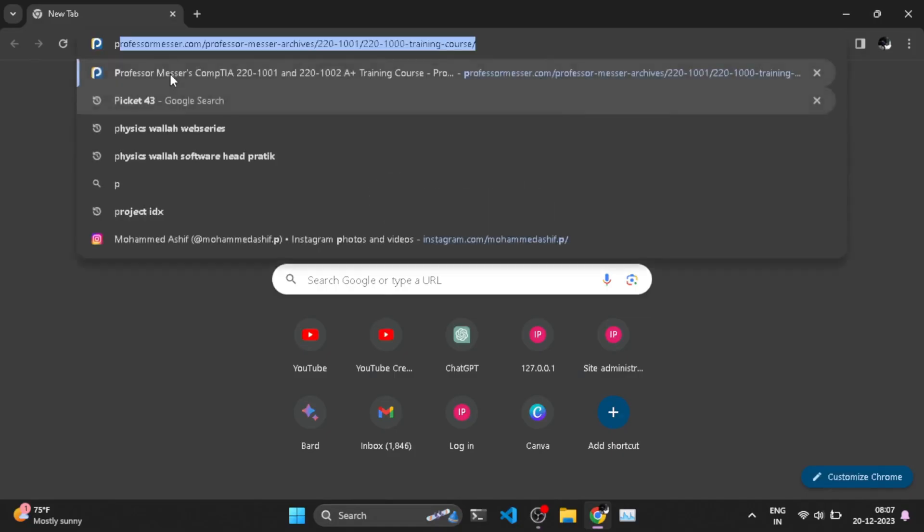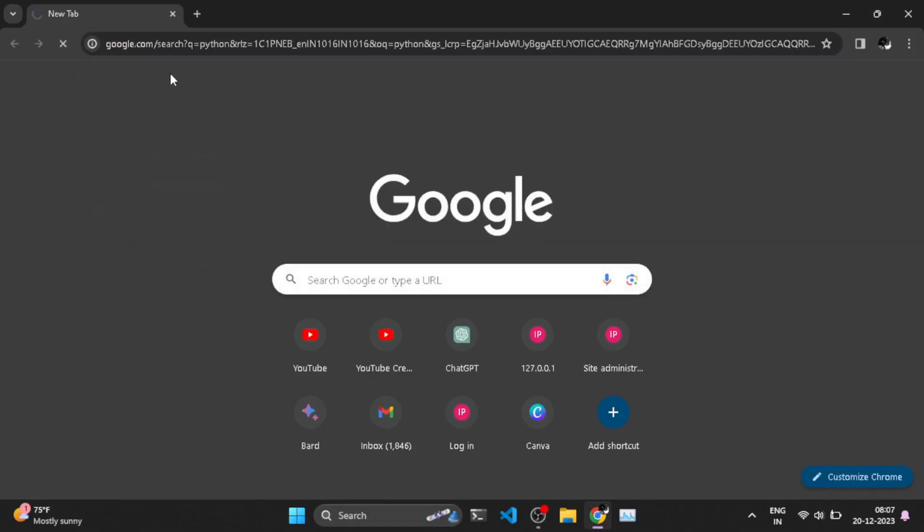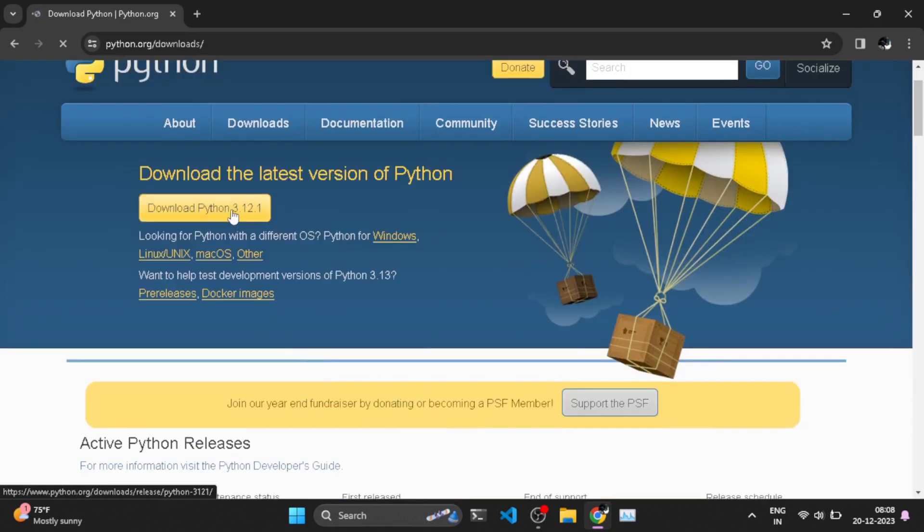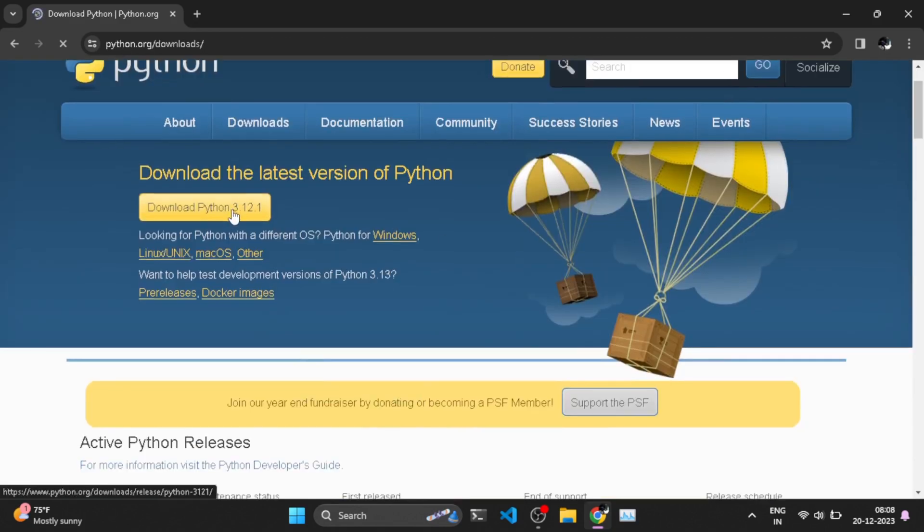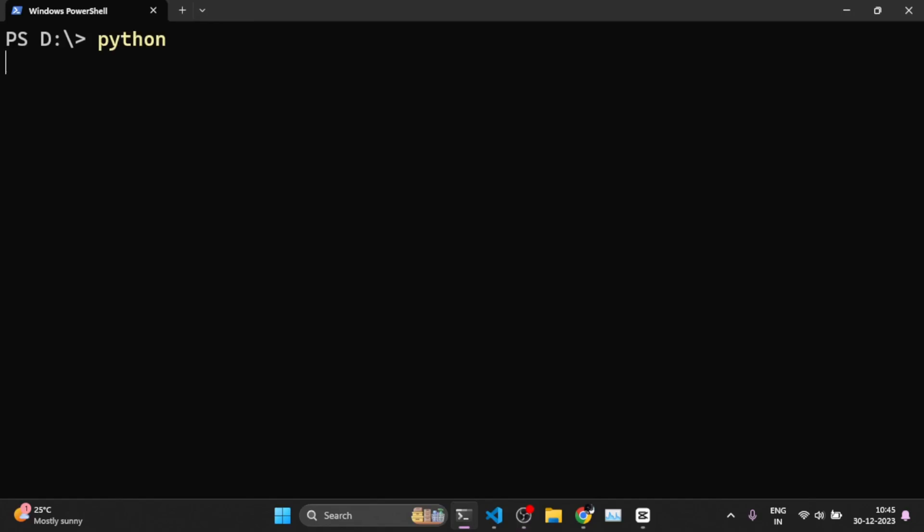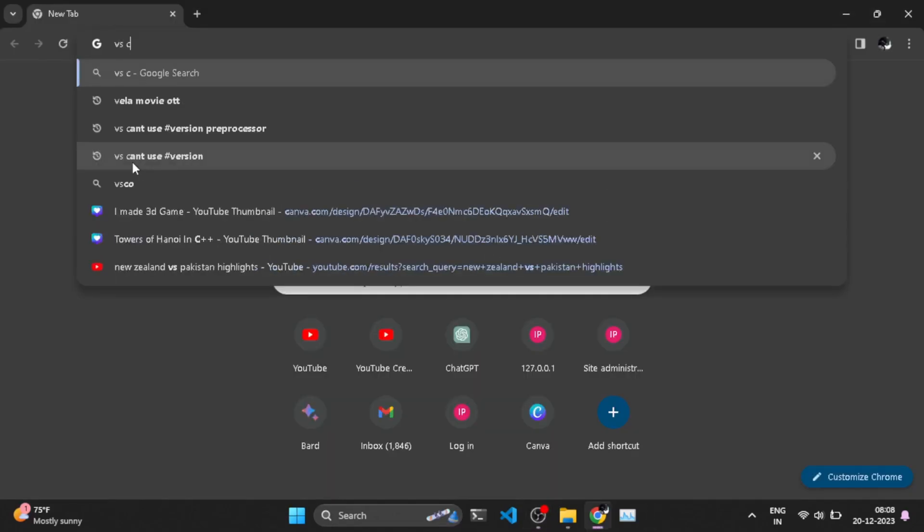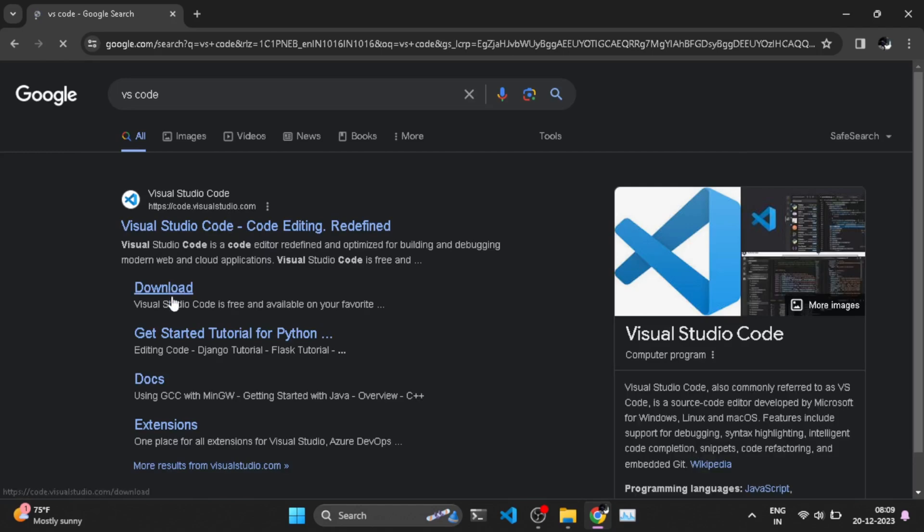First, go to the browser and search for Python. In the Download section, click on Download and then install it. After setting it up, go to the terminal and type Python. If something like this comes, then the setup is successful.